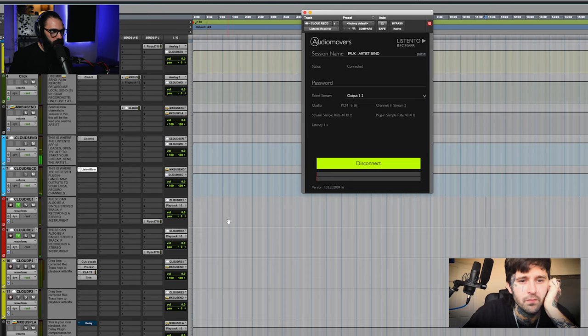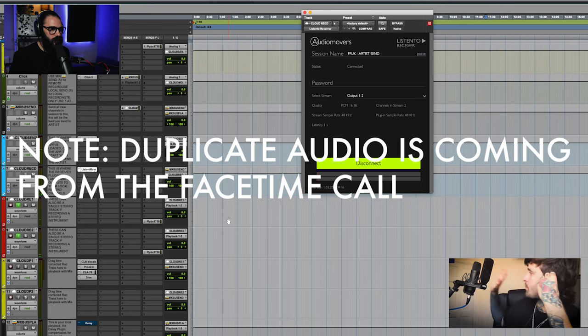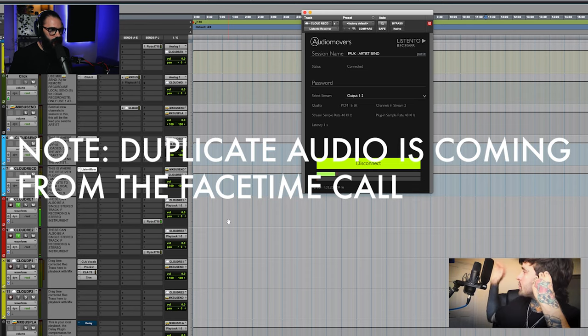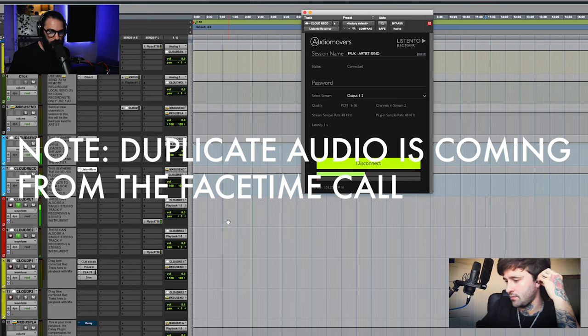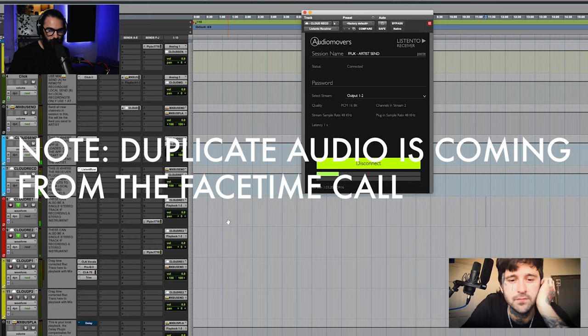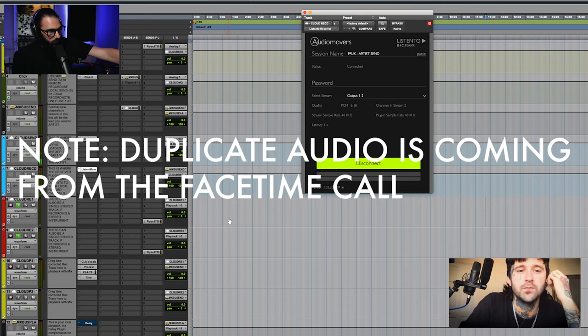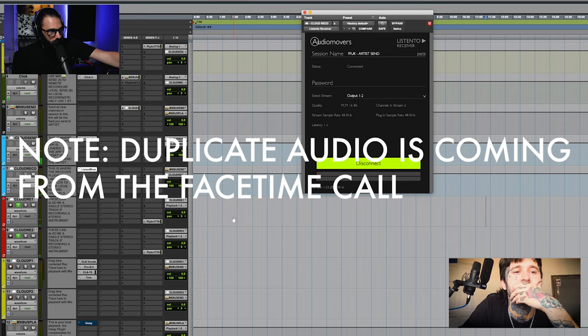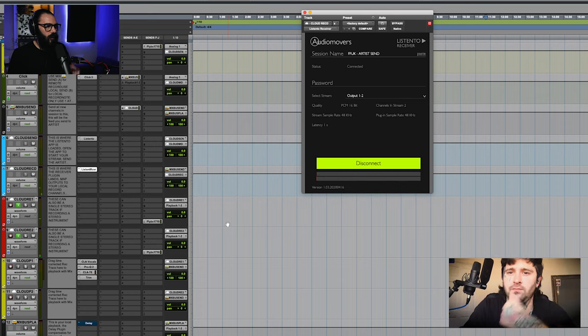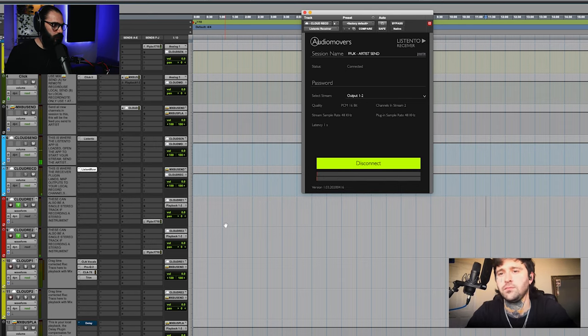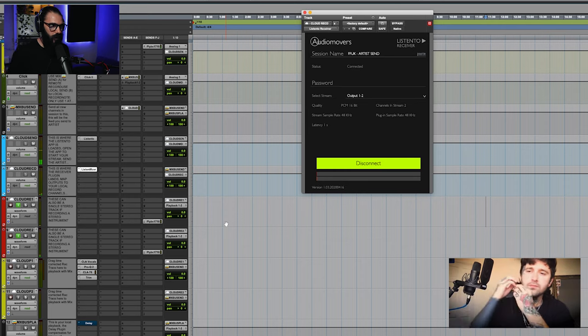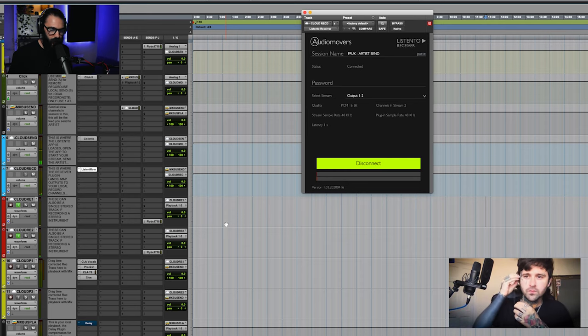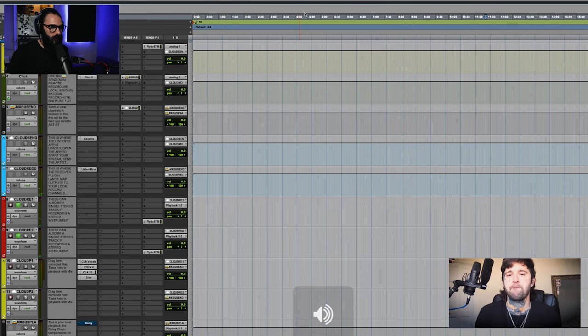Do you just want to go ahead and tap your mic for me? Great. I've got you there. I can see you coming through. So I'm going to go ahead and mute my FaceTime audio. If you can do the same please. Excellent. So now you are coming through on my headphones, and I should be coming through on your headphones. That's correct. Great.